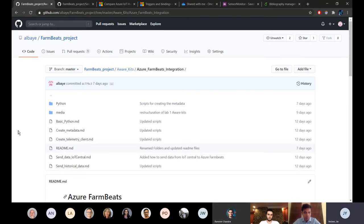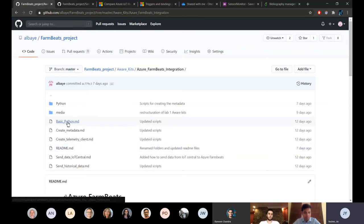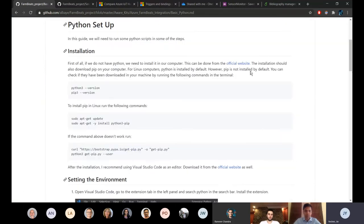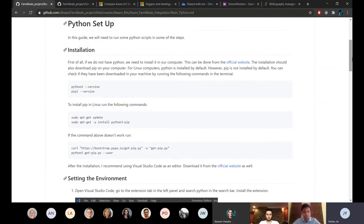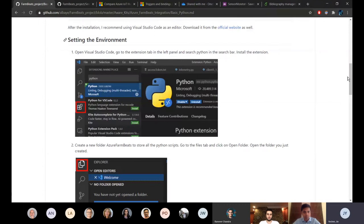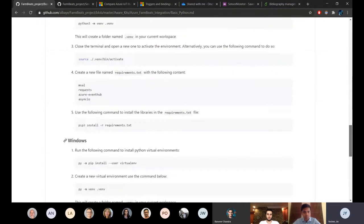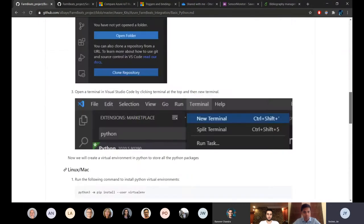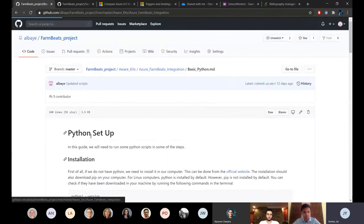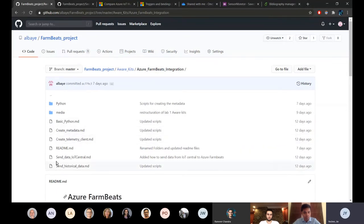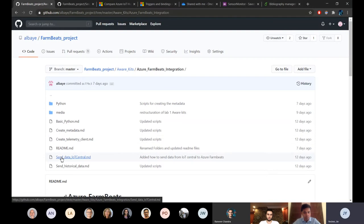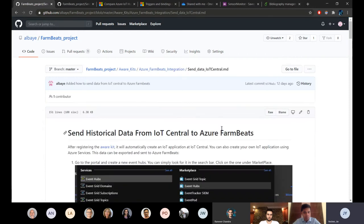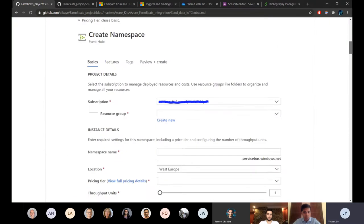In this case we're assuming that they don't have any prior knowledge so the first step is just go through how to set up Python on your own computer, in both Linux and Mac and Windows. This is just a very basic step to make sure that we're all on the same page. Then this just goes through creating the metadata, sending data, and I also found it interesting to add an additional file that is not on the official documentation of Azure FarmBeats which is sending the data directly from IoT Central to Azure FarmBeats using stream analytics.